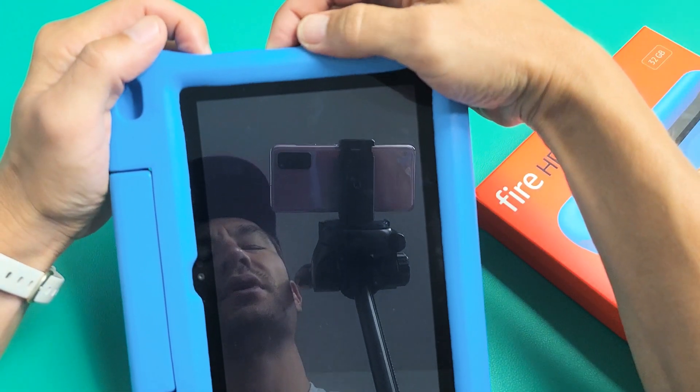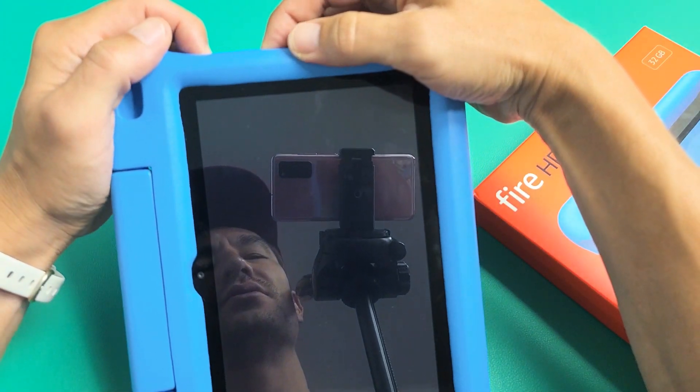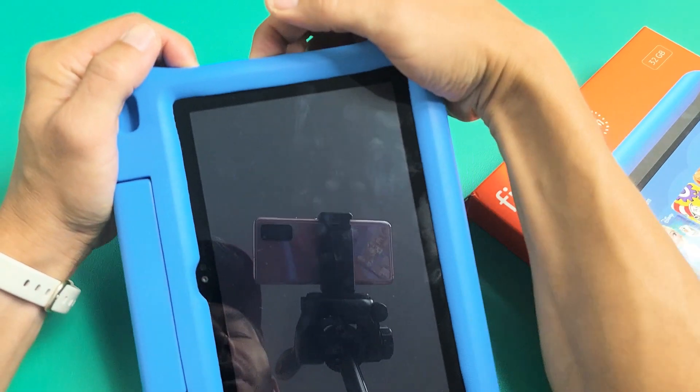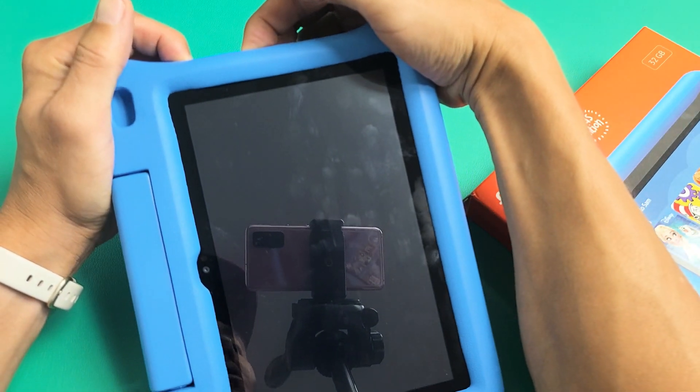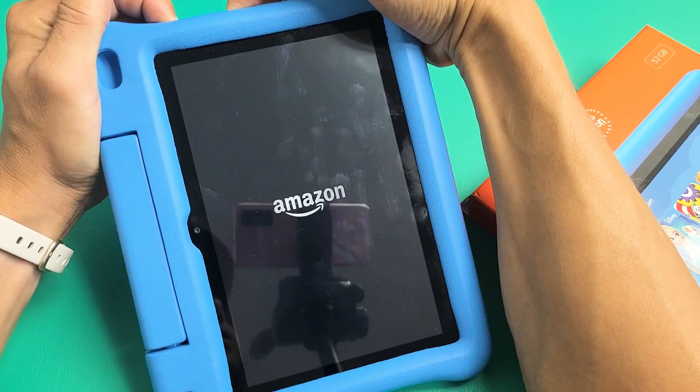So ready — both buttons. Press and hold both buttons. Let's keep on holding both buttons until we see the Amazon logo appear.